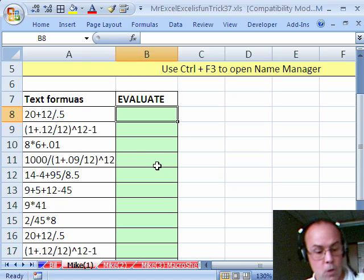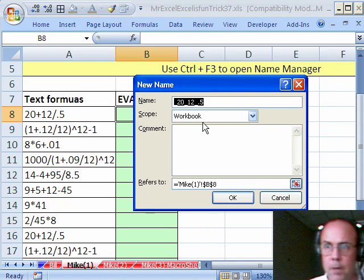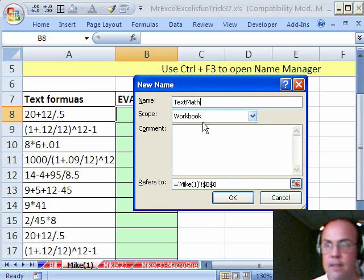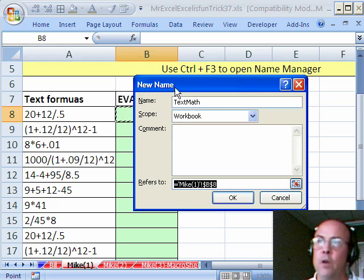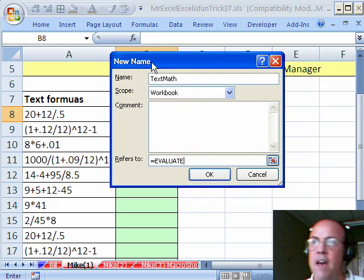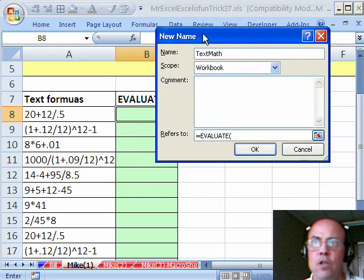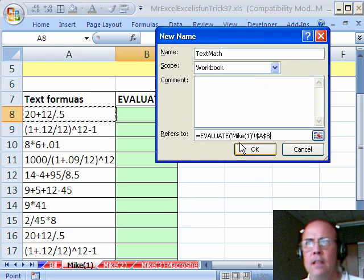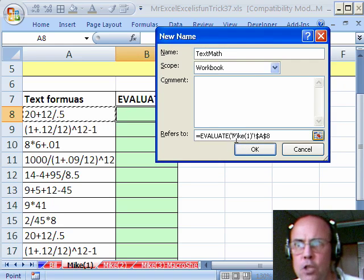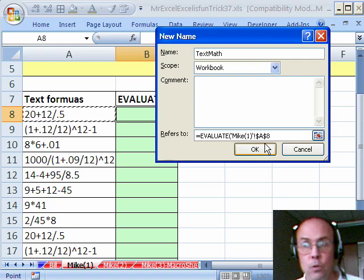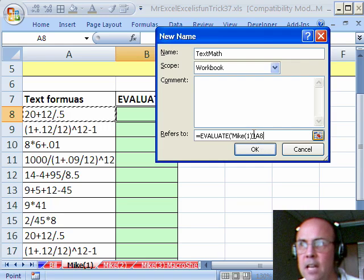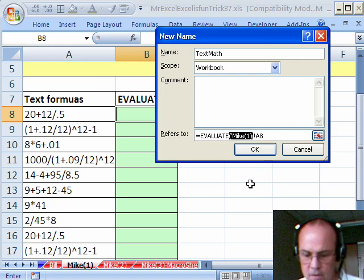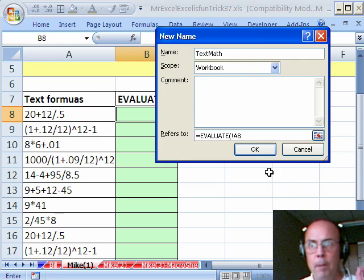I'm going to use the keyboard shortcut Ctrl F3 to open the name manager, and then click New. I'm going to call this name TextMath. Now I'm going to click down here and type my formula, equals Evaluate, open parentheses, and now we need a relative cell reference. Watch what happens when you click in the name manager or create name. It puts the sheet name, an exclamation point, and an absolute cell reference. Just hit the F4 key three times, and then you've got to get rid of all of that sheet reference stuff right there, including the little apostrophe.